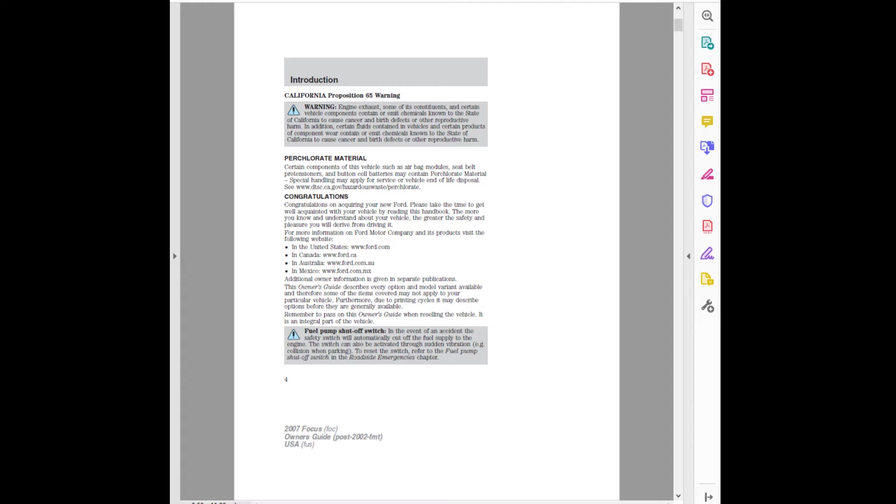Perchlorate material: Certain components of this vehicle such as airbag modules, seat belt pretensioners, and button cell batteries may contain perchlorate material. Special handling may apply for service or vehicle end of life disposal. See www.dtc.ca.gov/hazardouswaste/perchlorate.